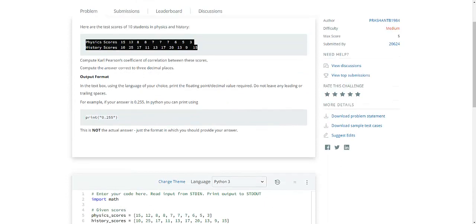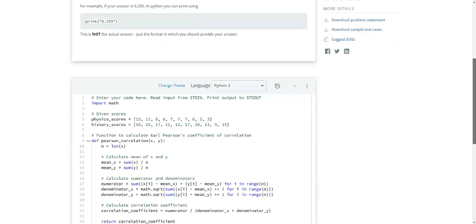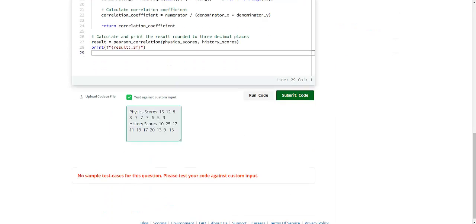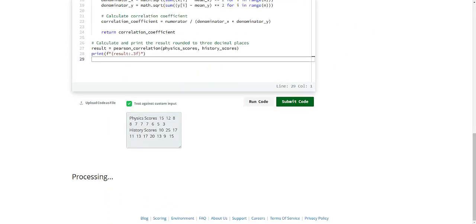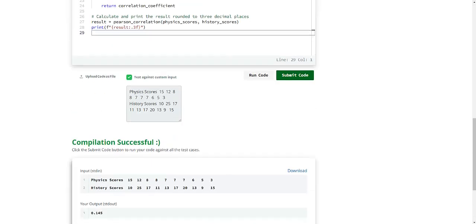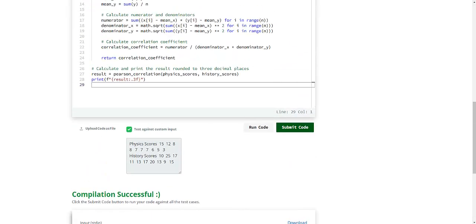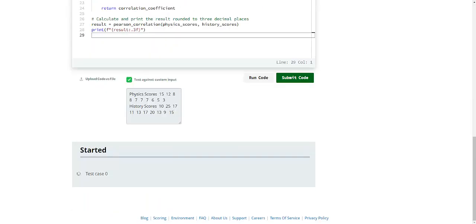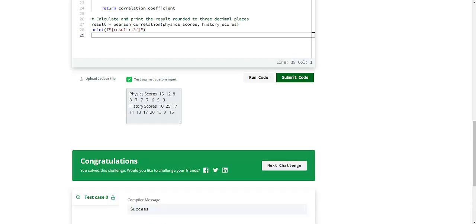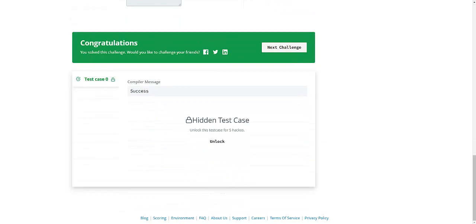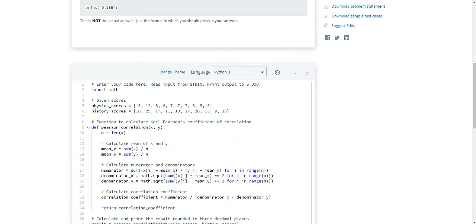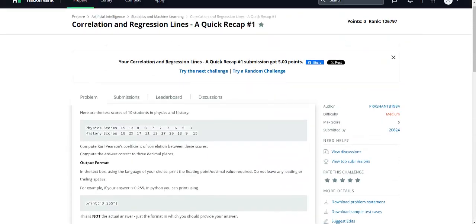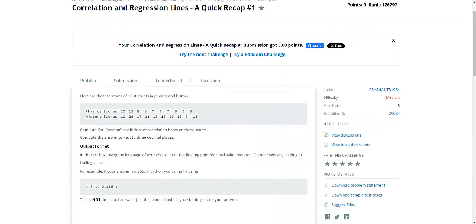In this slide, this is an example of solving the Pearson correlation function from the HackerRank website. So the Pearson correlation function looks like this.